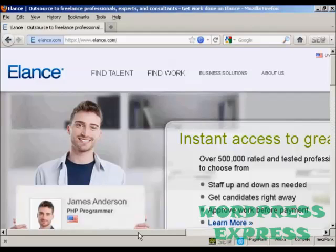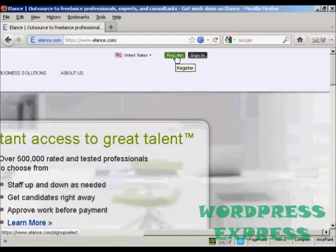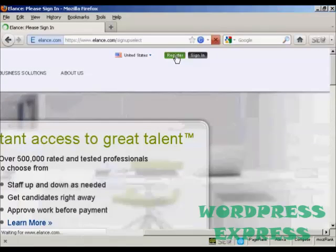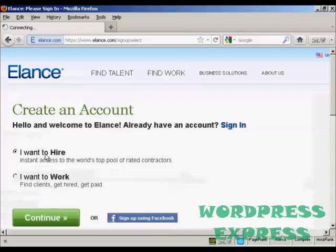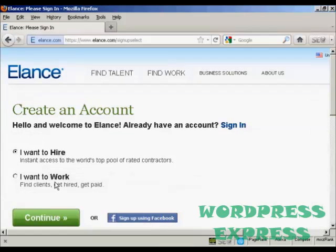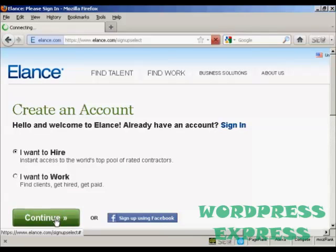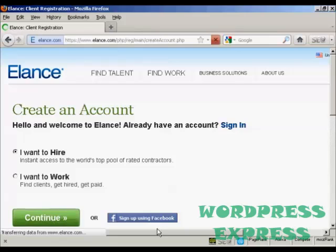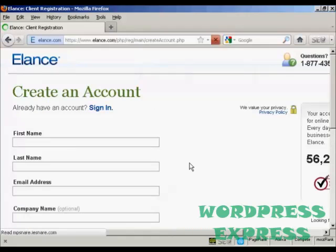The first thing to do is to sign up for an account with Elance. It's free, so come over here to where it says Register. If you want to hire someone or if you want to find work, select the appropriate radio buttons. I want to hire someone, so keep that one selected and then click on Continue, or you can sign up using your Facebook account if you wish.